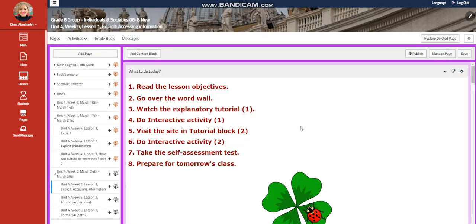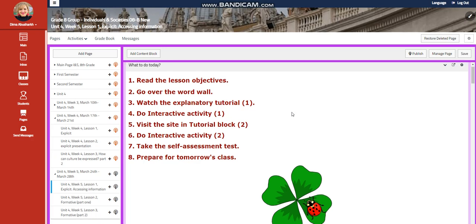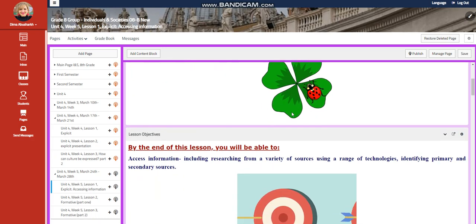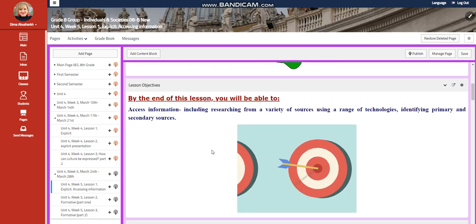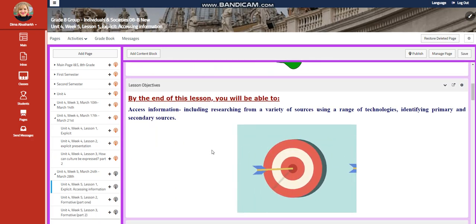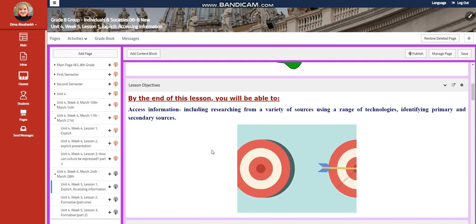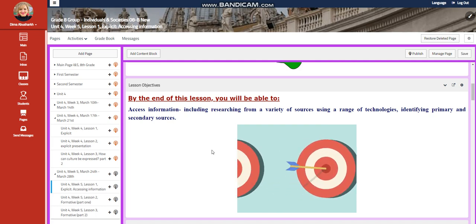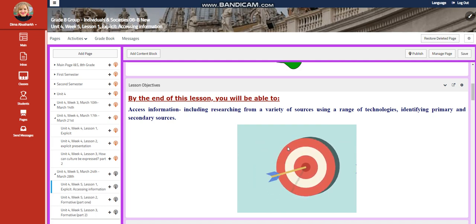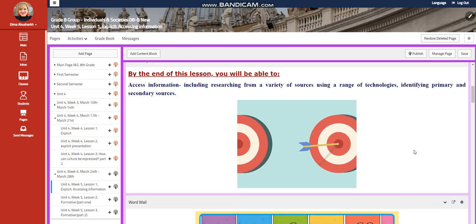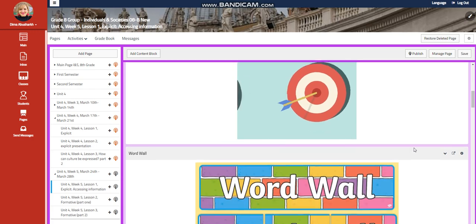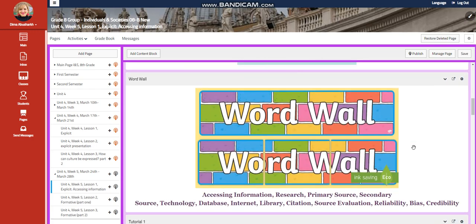We're going to start this week with an explicit, which is accessing information. We're going to access information including researching from a variety of sources using a range of technologies, identifying primary and secondary sources.